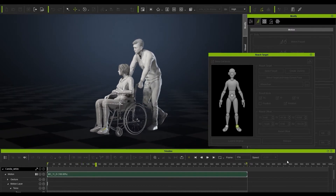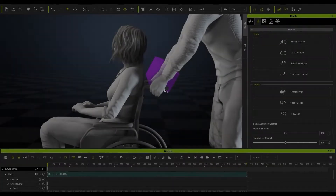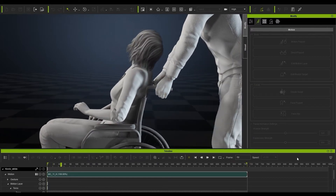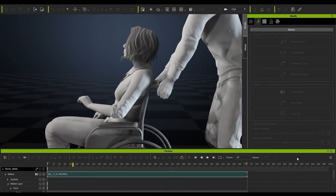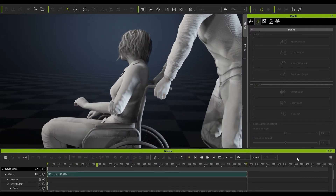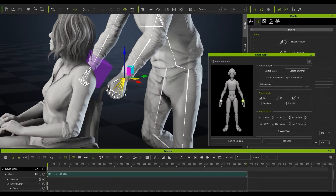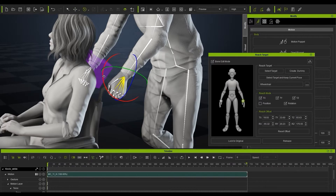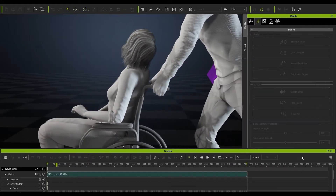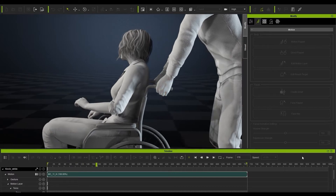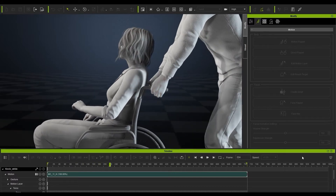You can see that perfectly keeps them in position. Now we're just going to make his left hand really grip that wheelchair handle — it's a bit slidey, so we'll use select target, keep current pose, and select it to the handle. That will then firmly grip it. We can reposition it slightly and you can now see it is firmly gripped to that handle.